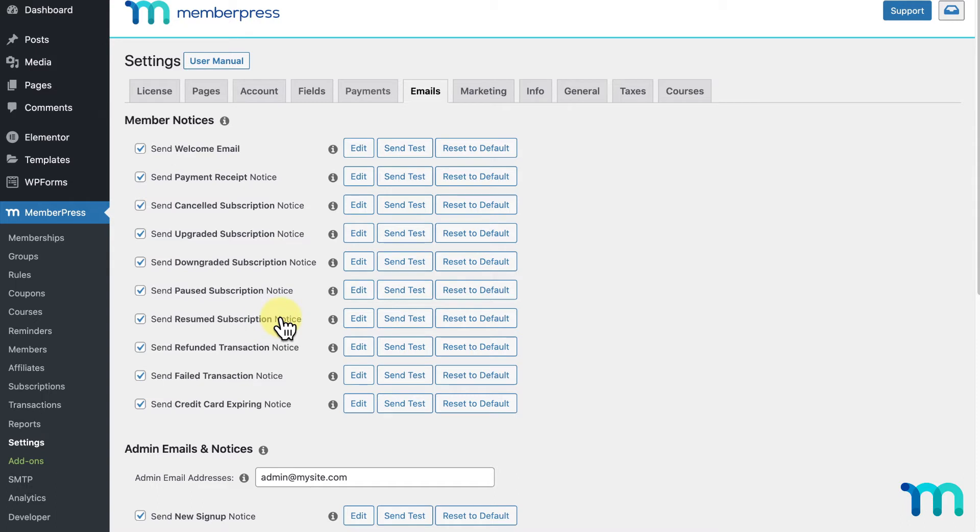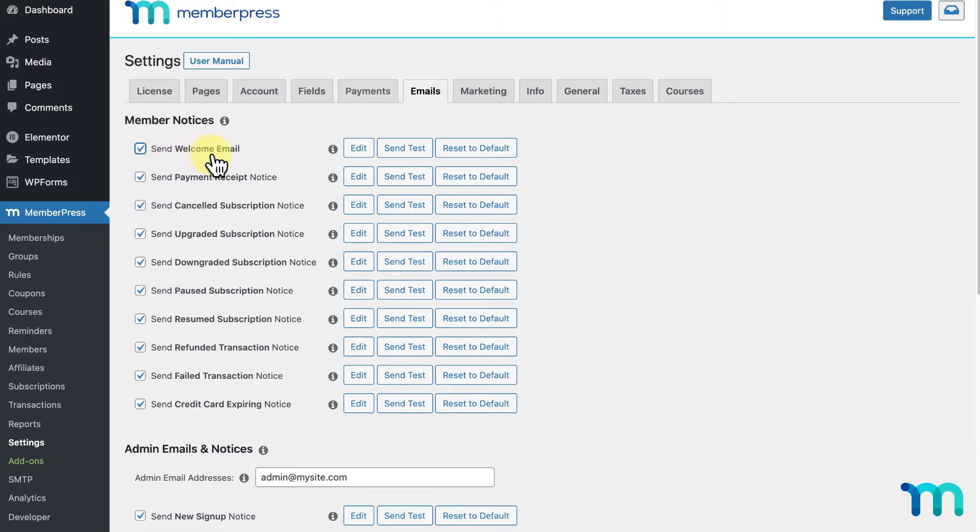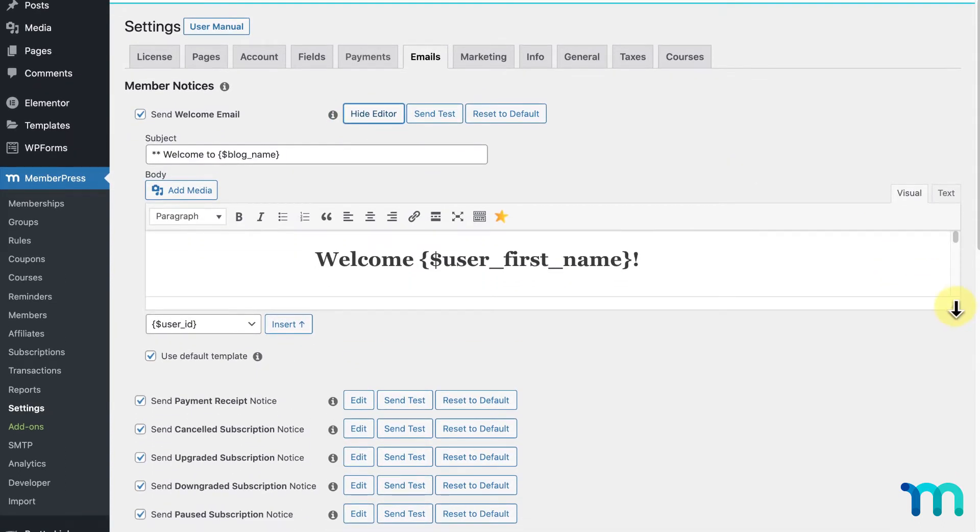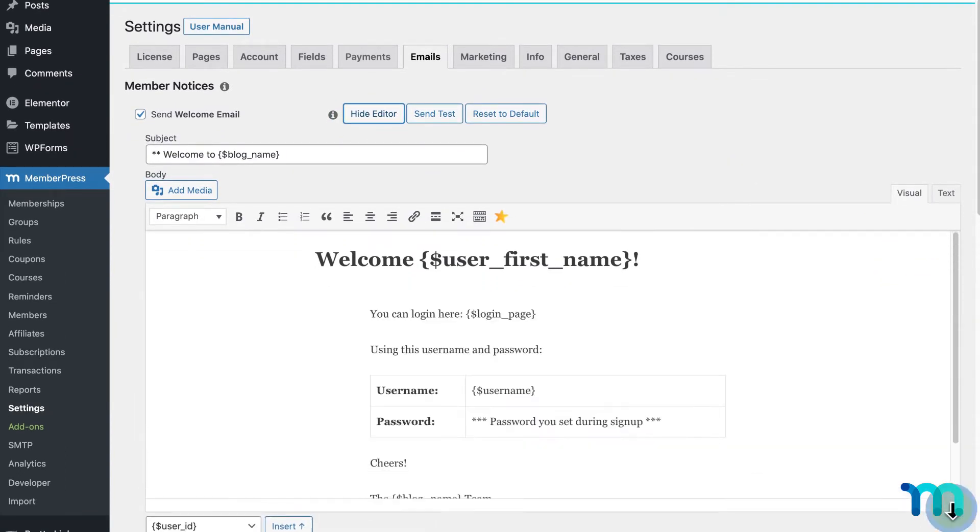Now, you can choose to not send out an email when any of these events occur by unchecking this box here next to each email. Before I go further, I want to go over these buttons here: Edit, Send Test, and Reset to Default. If you click Edit next to each email, it'll open the editor.